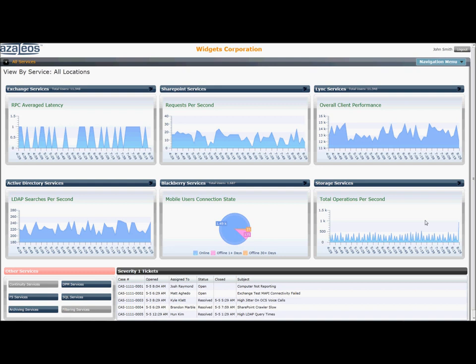Jumping into this demo now. After logging in with a secure password, the IT exec lands in the main dashboard screen, presenting a top-level view of the core systems managed by Azaleos.